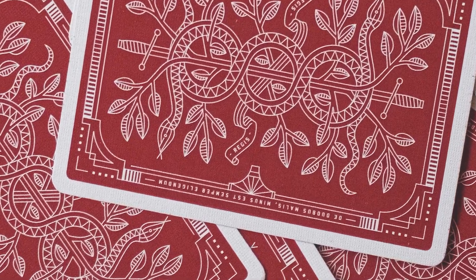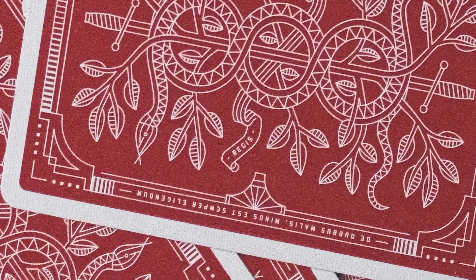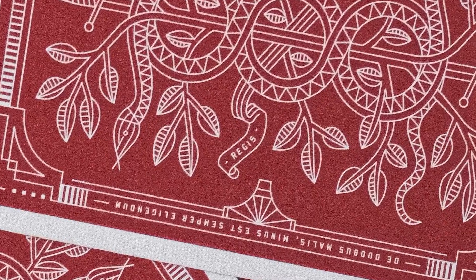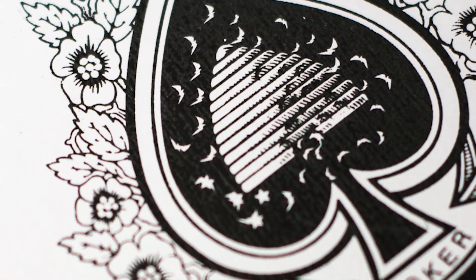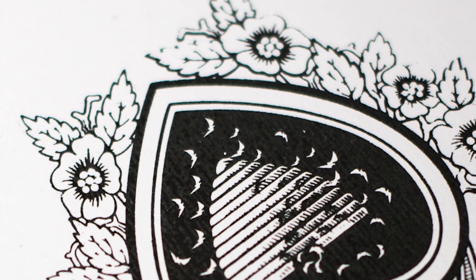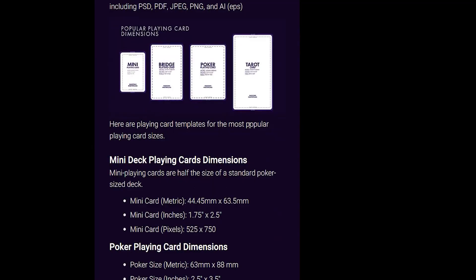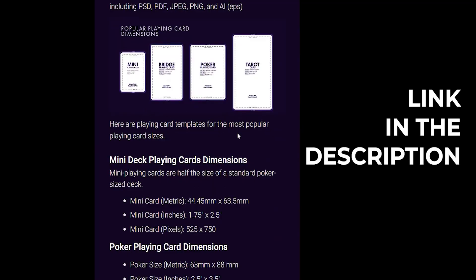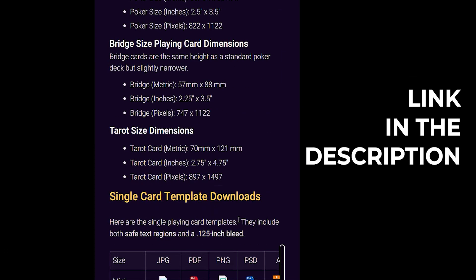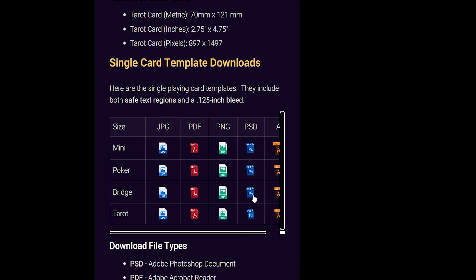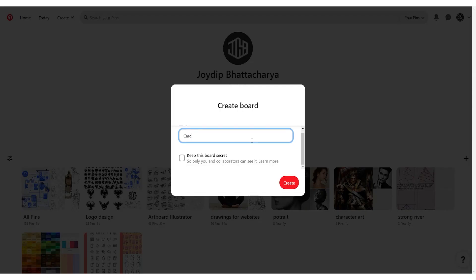First, the card sizes. They have to be correct, otherwise your design would look bad on the final product. There is this great website which has all the card sizes that you need for your project and you can download them from there.